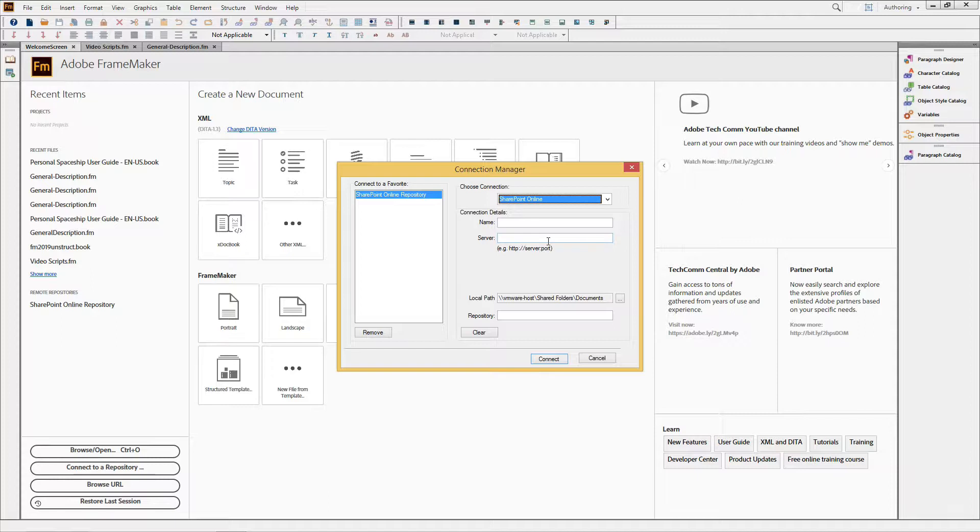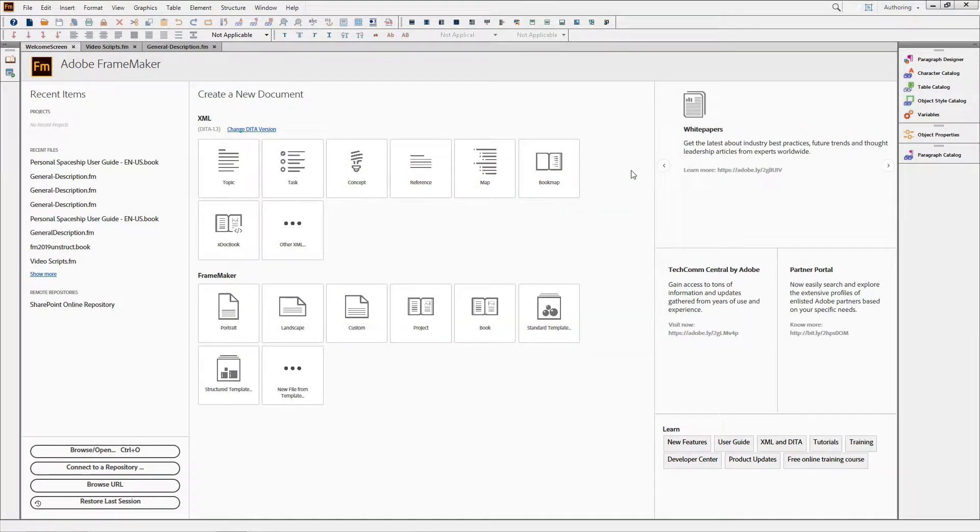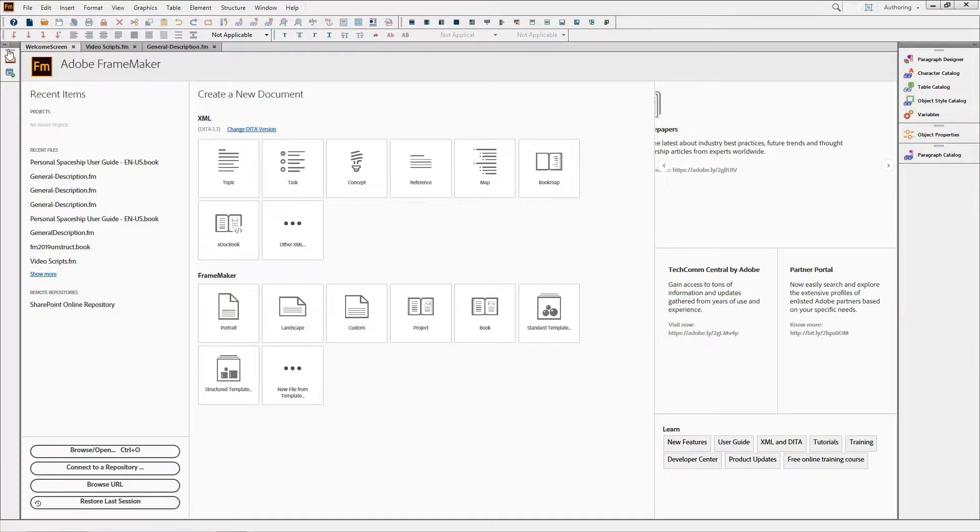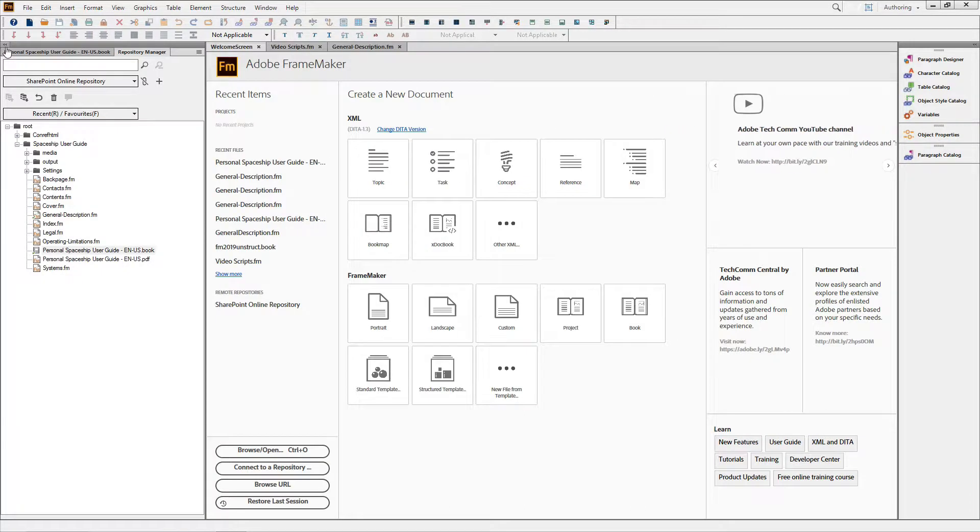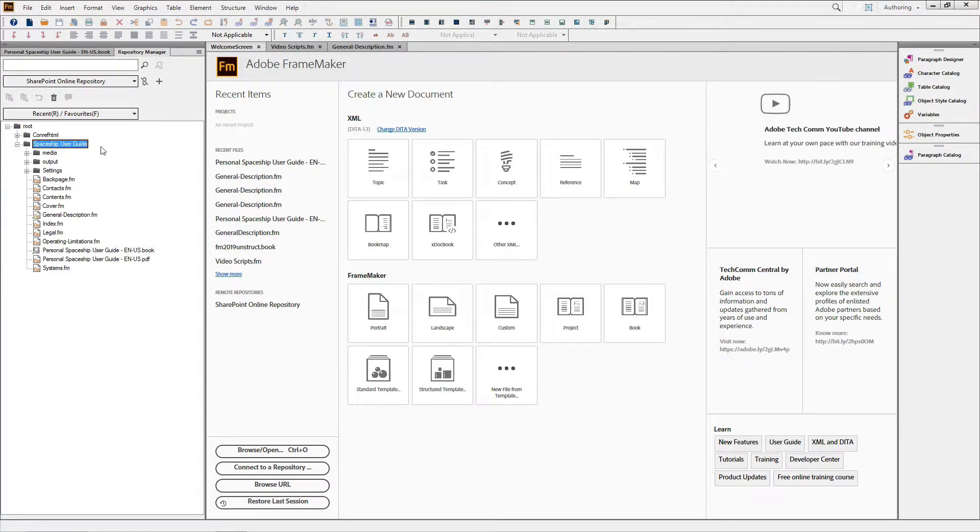Since I've already set up my environment, I'll close this window. When you connect to a CMS, your content displays in the Repository Manager pod. Here, I've uploaded one of the FrameMaker Help sample projects to SharePoint.